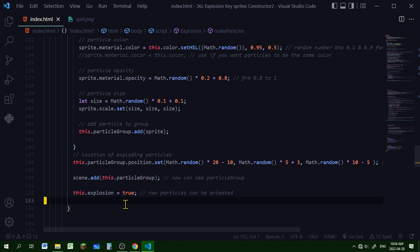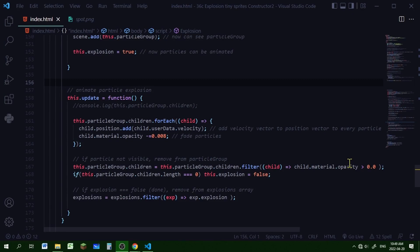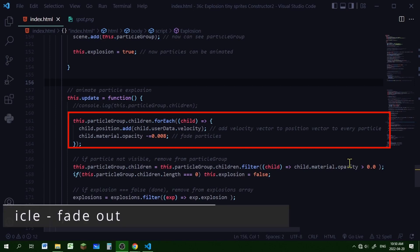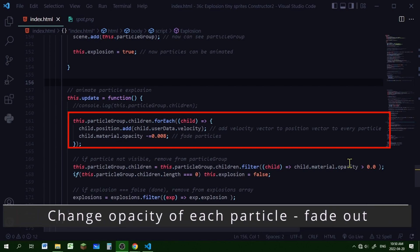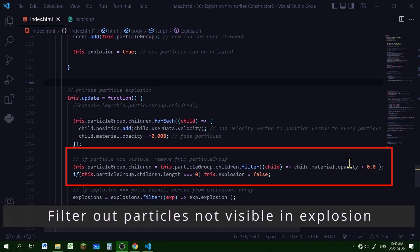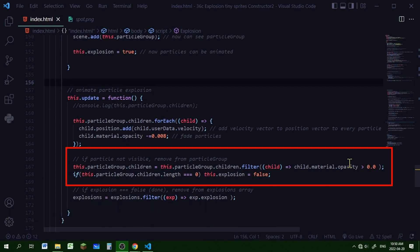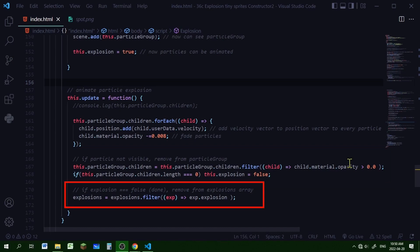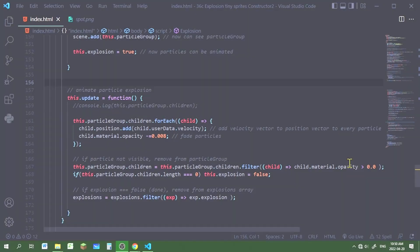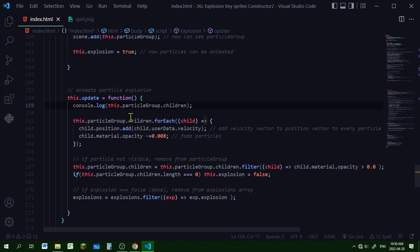Now we'll have to animate it — whenever the explosion property is true we need to animate it. Let's work on our update function inside the explosion constructor. The update function will perform four tasks: it's going to add the velocity to the position of each particle, change the opacity so particles slowly fade out, check if any particle's opacity has reached zero and remove it from the particle group, and then check if the explosion property should be set to false if all particles are gone.